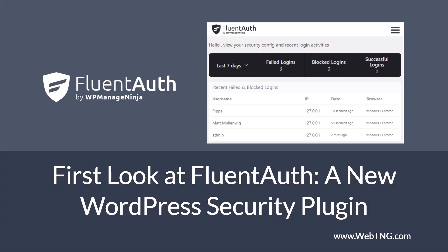So that's my walkthrough and first look at FluentAuth. There's a text version of the video available on the WebTNG website, along with other walkthroughs, reviews, and resources. Hope you found this video useful. Thank you for watching.